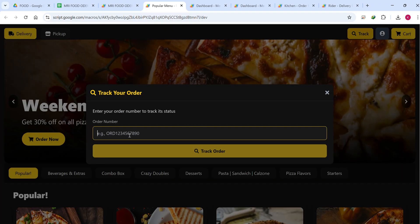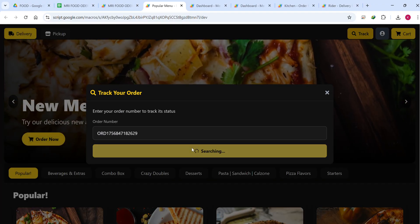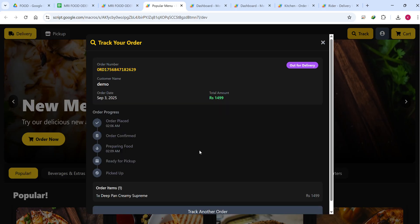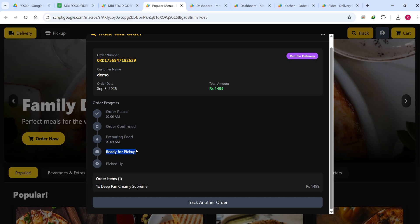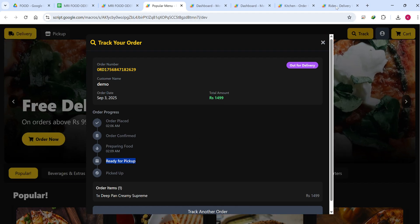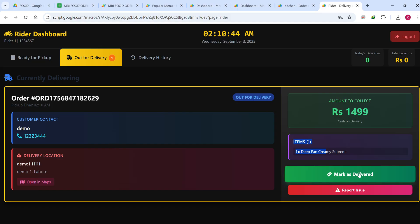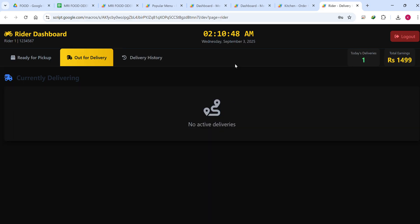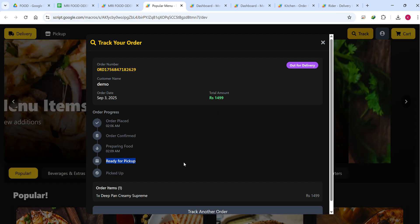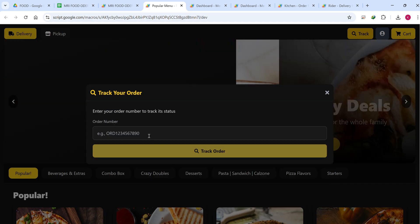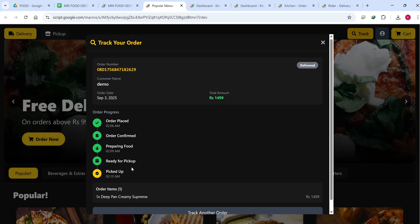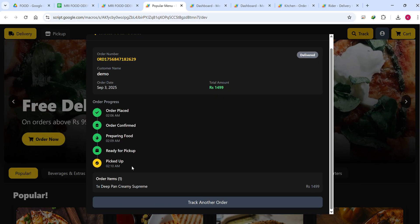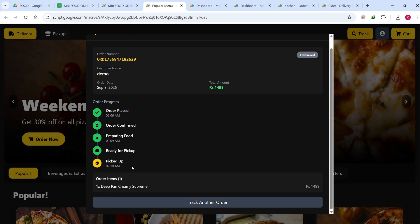On the tracking page, searching the order ID and clicking Track Order shows the current status. There are some CSS display issues on the status steps — those will be fixed. When the rider clicks Mark as Delivered, the order is marked as successfully picked up and delivered.